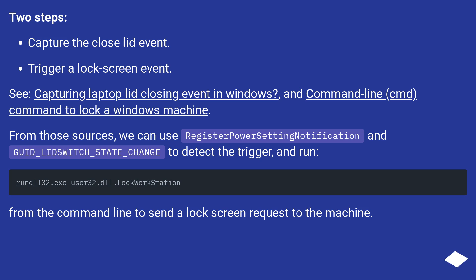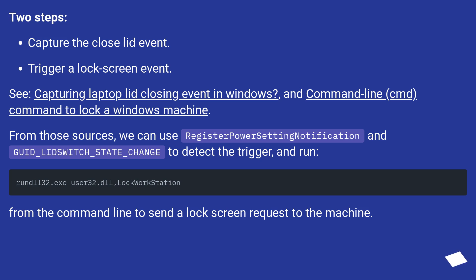See 'Capturing Laptop Lid Closing Event in Windows' and the command line command to lock a Windows machine. From those sources, we can use RegisterPowerSettingNotification and GET_LID_SWITCH_STATE_CHANGE to detect the trigger, and run the command line to send a lock screen request to the machine.